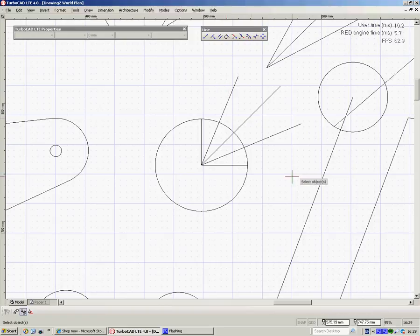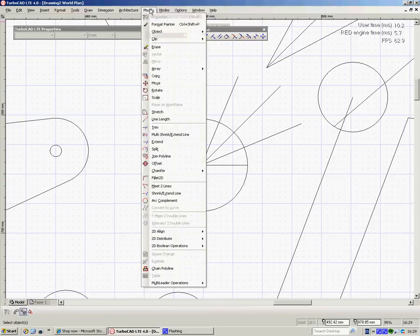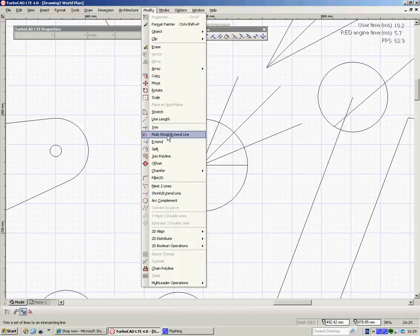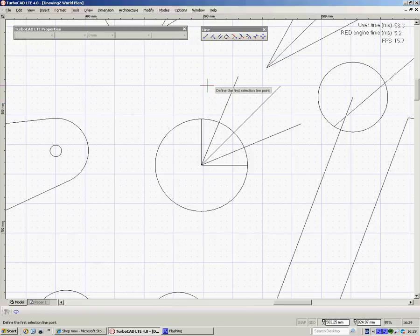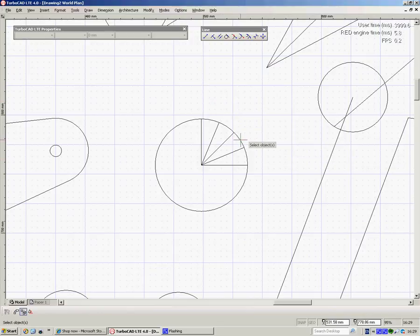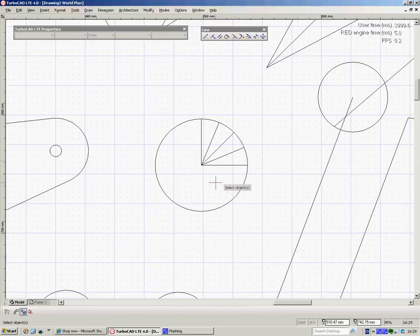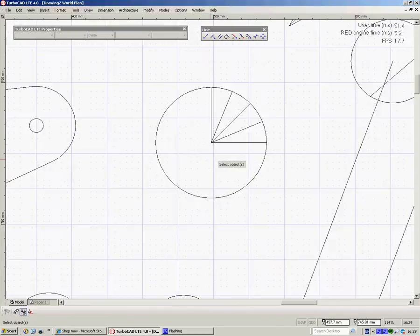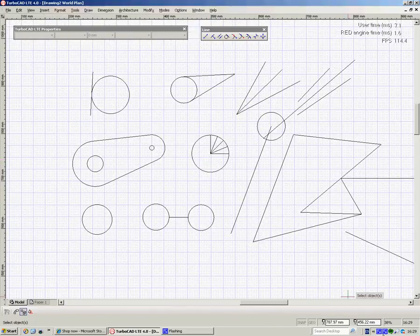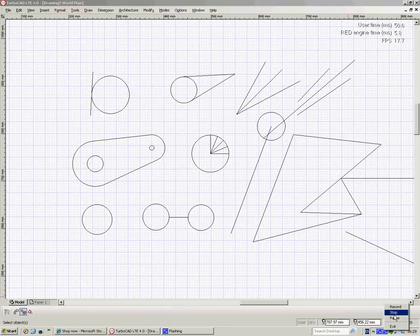Now we need to trim those back to there. We've got Modify. If we were just trimming one, it would be Shrink or Extend Line, but as we're doing many, it's Multi-Shrink or Extend Line. Left click, left click, and the line you're going back to. Okay, that's about it for now, I think, more fun next week. Thank you.